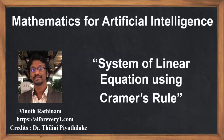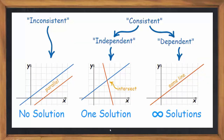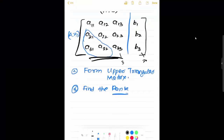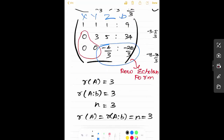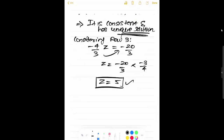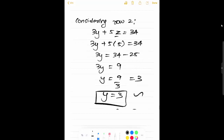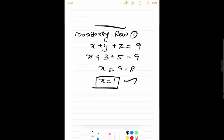Hello everyone, welcome to Vinotrathinum tutorials. In this video we are going to learn about Cramer's rule. Till now we have learned how to solve the system of linear equations using row elementary operations — that is by changing into an upper triangular matrix to find the x, y, z variable values. Now, the same system of linear equations can be solved using Cramer's rule.